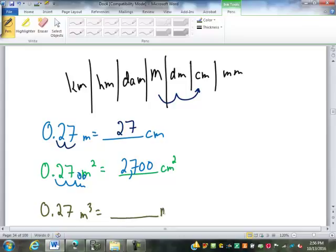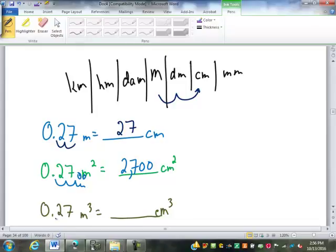What if it were meters cubed to centimeters cubed? Now each spot is ten cubed — ten times ten times ten — which is a thousand. Multiplying by a thousand moves the decimal three places. So two spots on the chart, each of which is three decimal places — that's two times three, or six decimal places: two hundred and seventy thousand cubic centimeters.